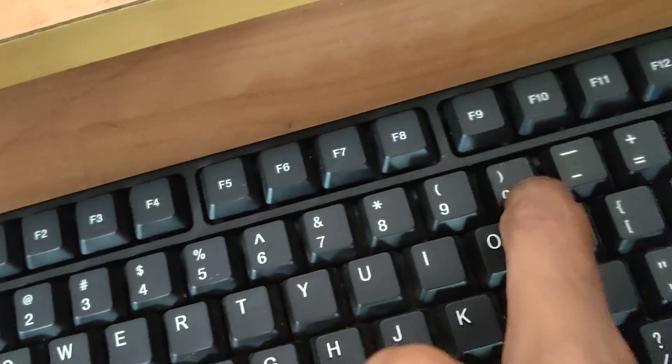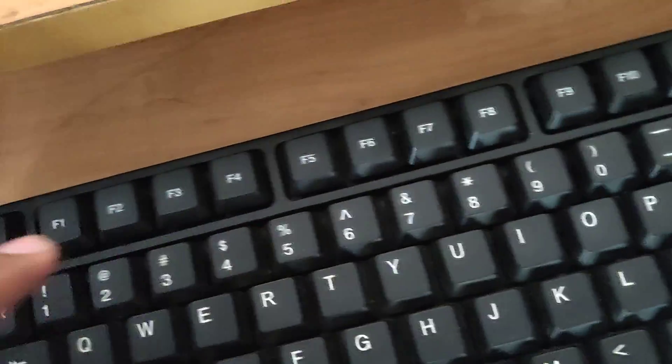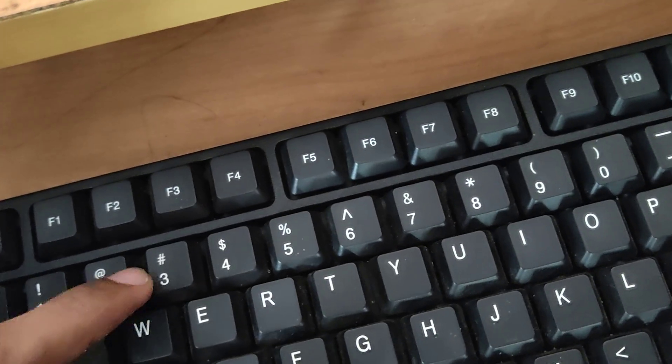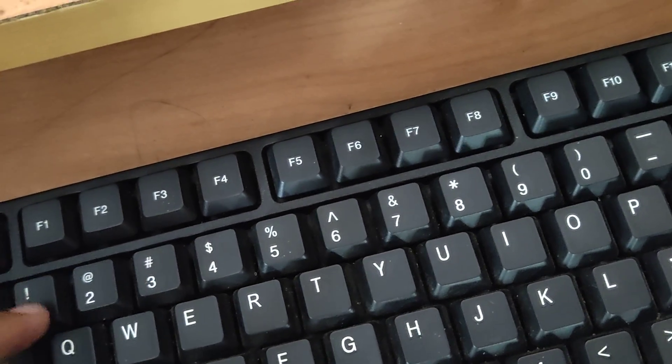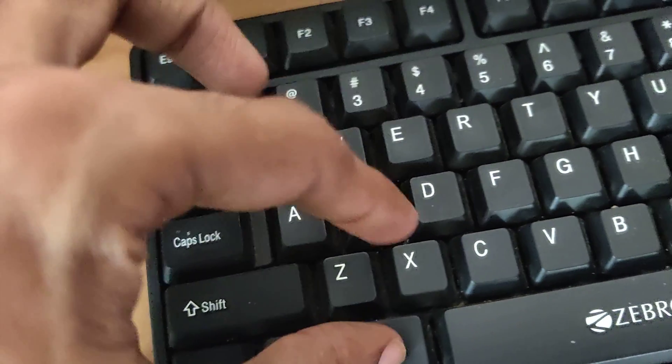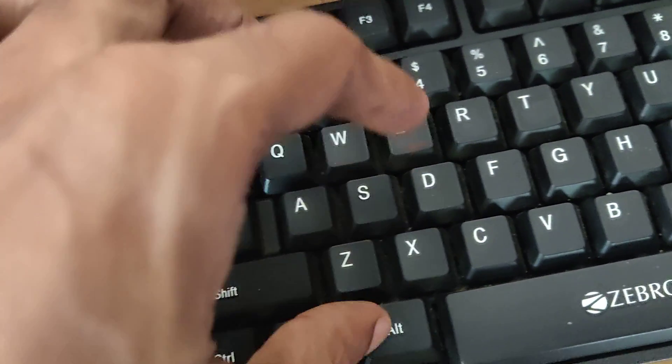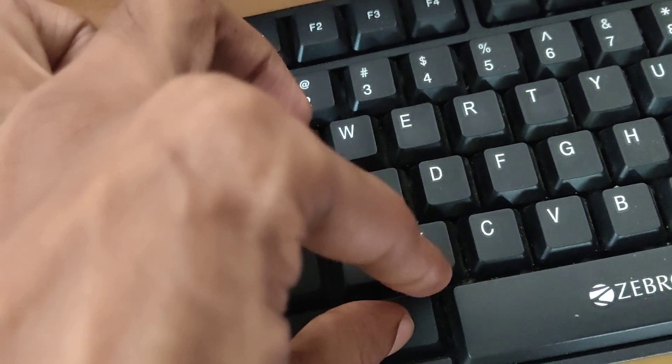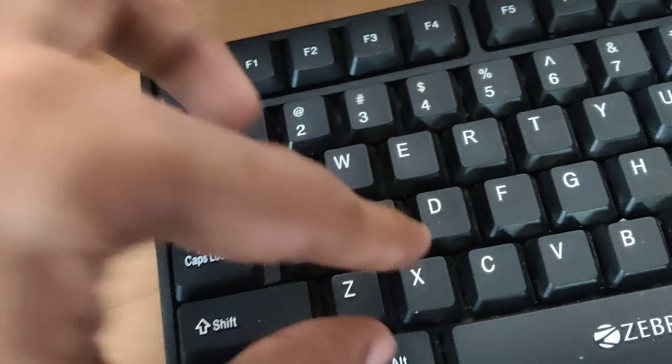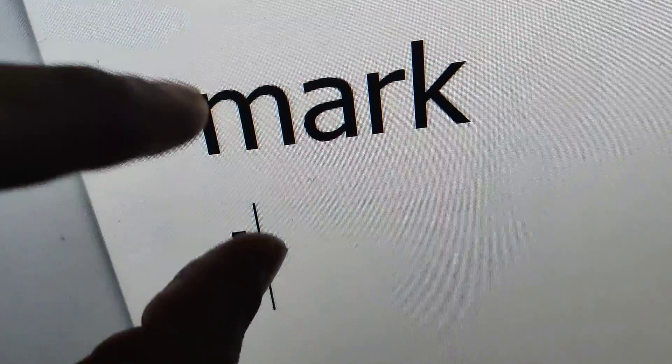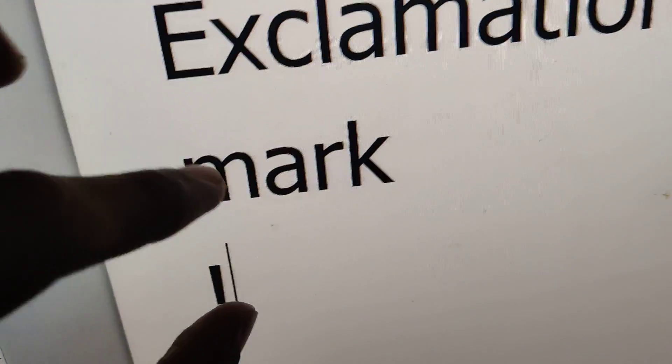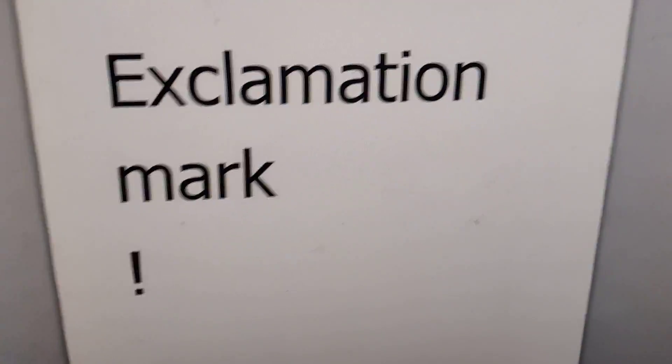I'll show you one more method. Simply type 0021. After typing 0021, press the alt and x keys at the same time. Then again you can see that the exclamation mark appears.